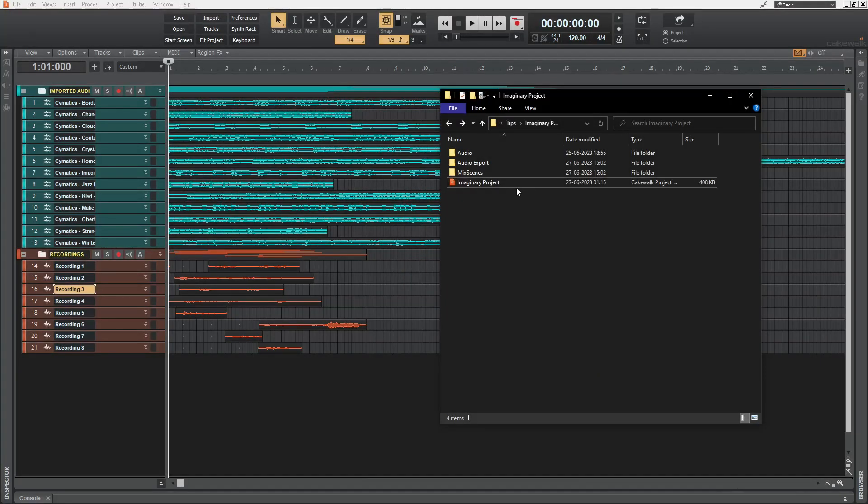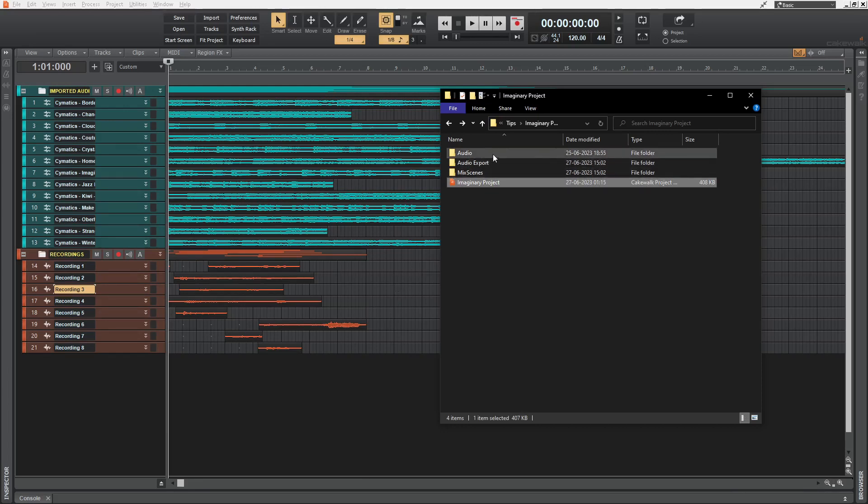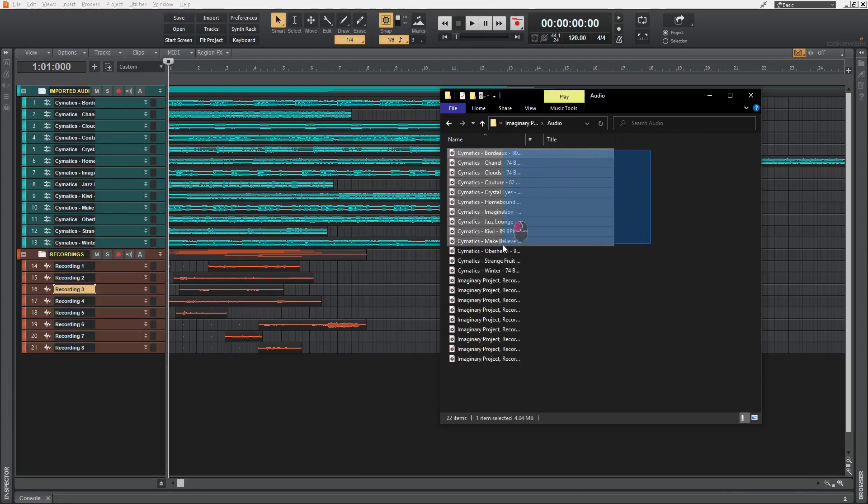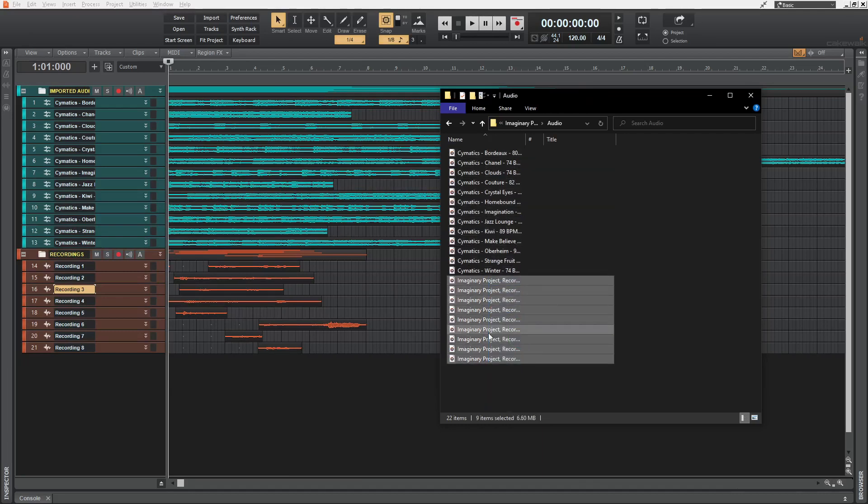What you're seeing here now is this file being opened inside Cakewalk by BandLab. Now in the same directory as the project file, we have this folder named audio. And it's in this folder that Cakewalk creates copies of imported files.